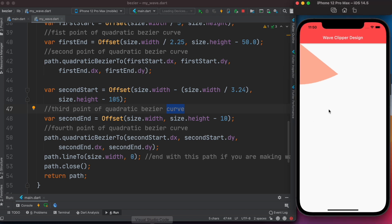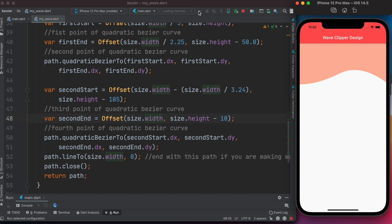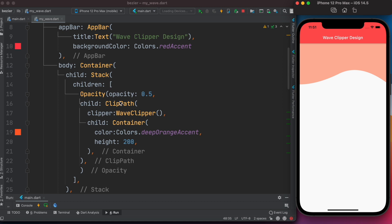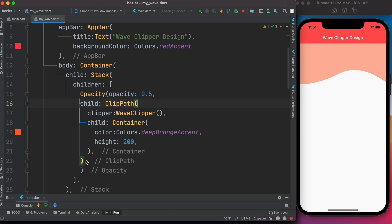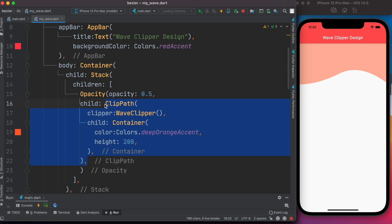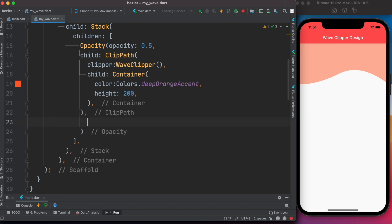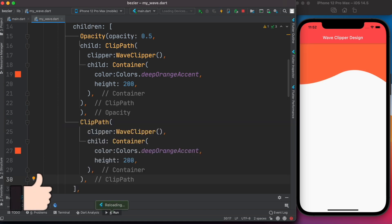Let's run it. Now we have our first complete curve shape. Next we want to draw the other shape on top of it. We copy-paste the wave function and add a second ClipPath widget to the Stack. For the second one, we don't need the Opacity wrapper since we want full opacity. We adjust the height so they don't overlap perfectly.